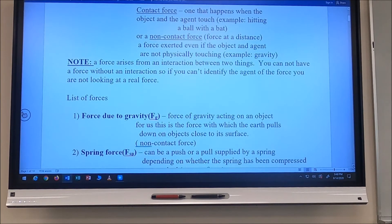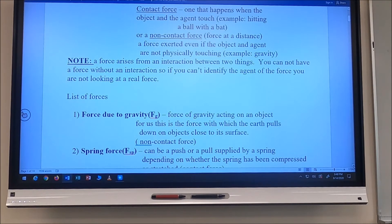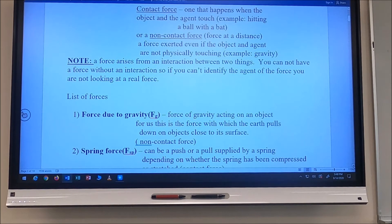Forces can be either contact forces or non-contact forces. A contact force means the objects that are interacting physically touch — like a tennis racket and a tennis ball, or a hammer and a nail. A non-contact force, also called a force at a distance, is a force exerted even when the object and agent don't physically touch. Gravity and magnets interacting are examples of non-contact forces. Remember, a force arises from an interaction — if you can't identify an agent, you're not looking at a real force.